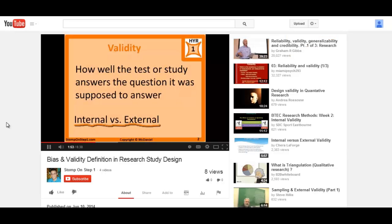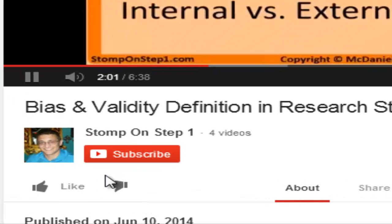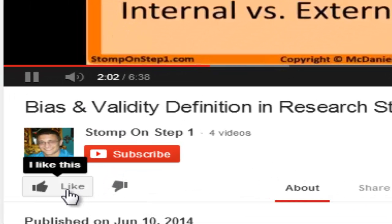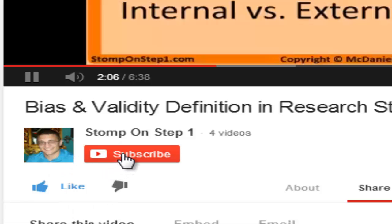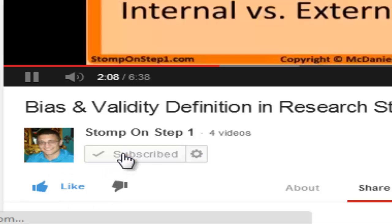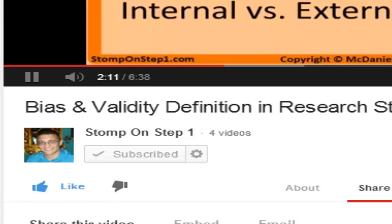That brings us to the end of this video. If you liked it and want more, please like the videos on YouTube and subscribe to the channel. Even though it only takes a couple of seconds, it really helps out a lot.